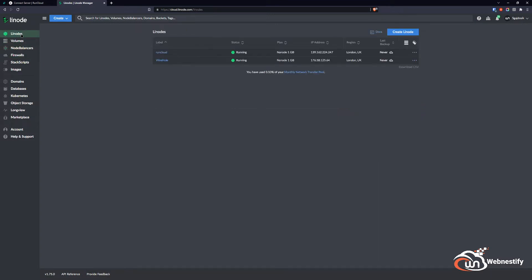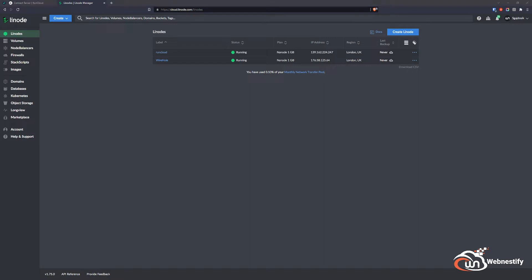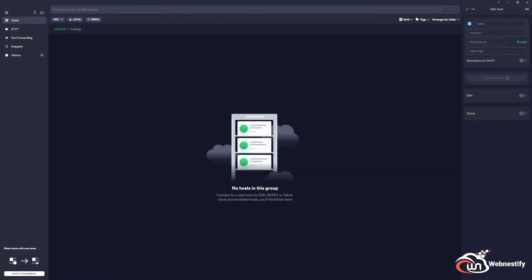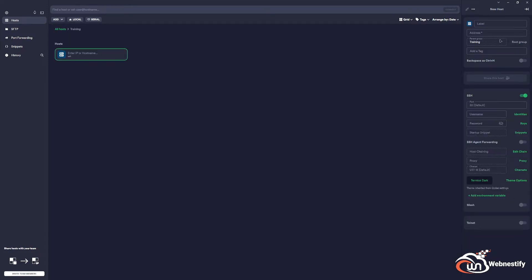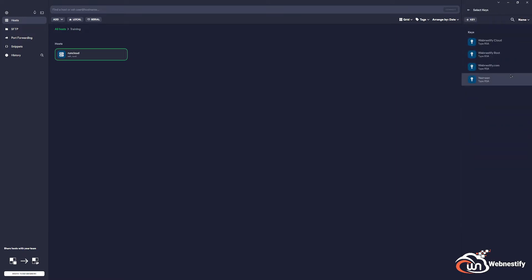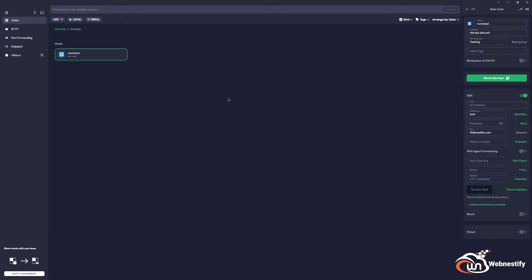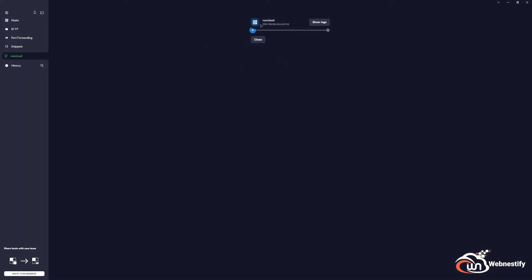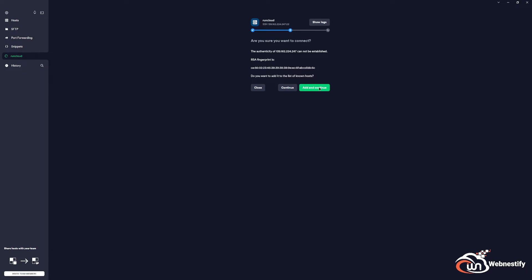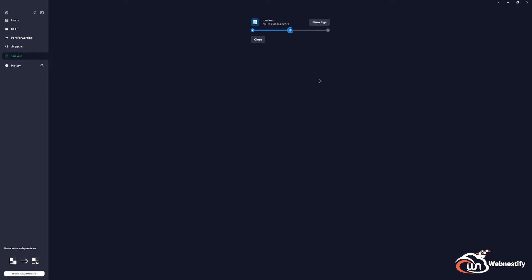Now we go back to our Linode, copy the IP address, and add it to our terminal manager. In the terminal manager I add a new host, paste the IP, name it 'runcloud', set the username to root for now, and add my SSH key so I don't need to use passwords. Now we connect and accept the SSH fingerprint.